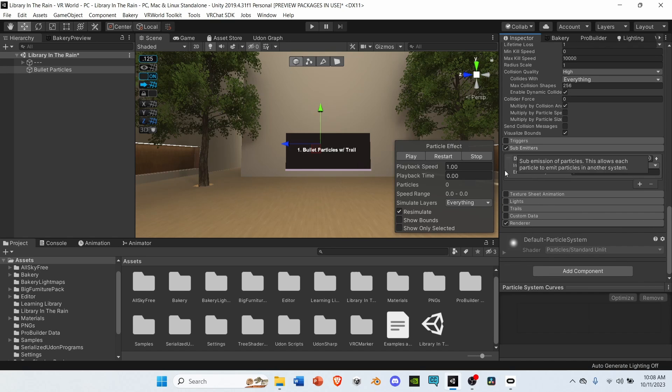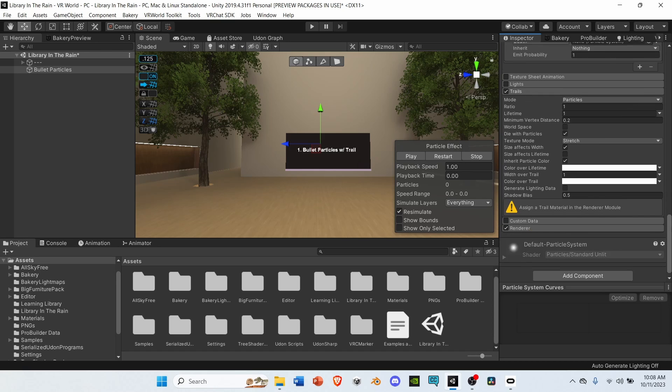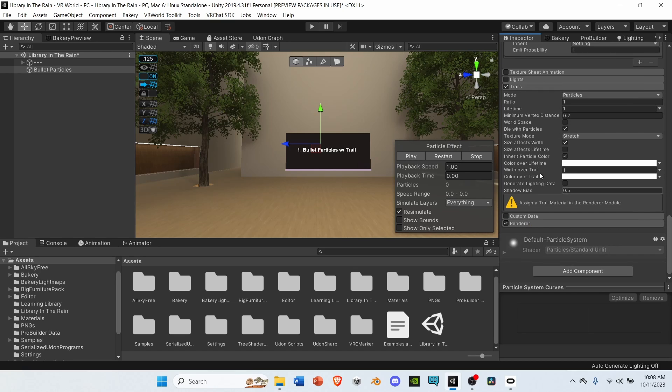After sub emitters, go down to trails, select, and open it up. Under lifetime, change it from 1 to 0.1.